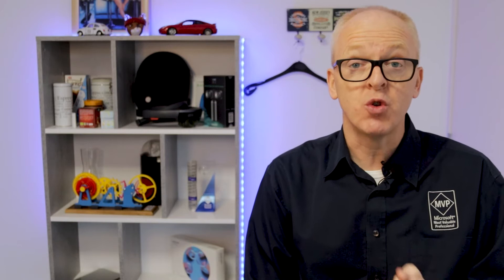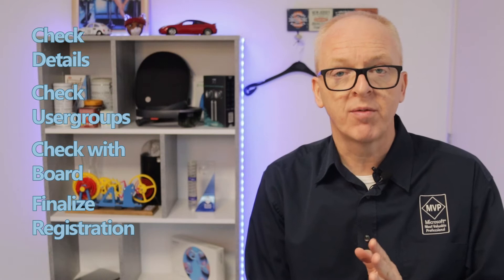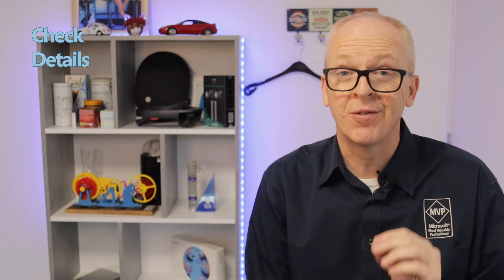In this video we will do the last thing we need to do to make this code an actual workflow — we'll add the first step from our sequence. The steps we need to take to allow an attendee to add to our events were: one, check the details; two, check with the other user groups; three, check with the board and handle that; and four, finalize the registration. Although this is a simple workflow, we won't even be able to do all of those steps in this video — we will only do the first one: check the details.